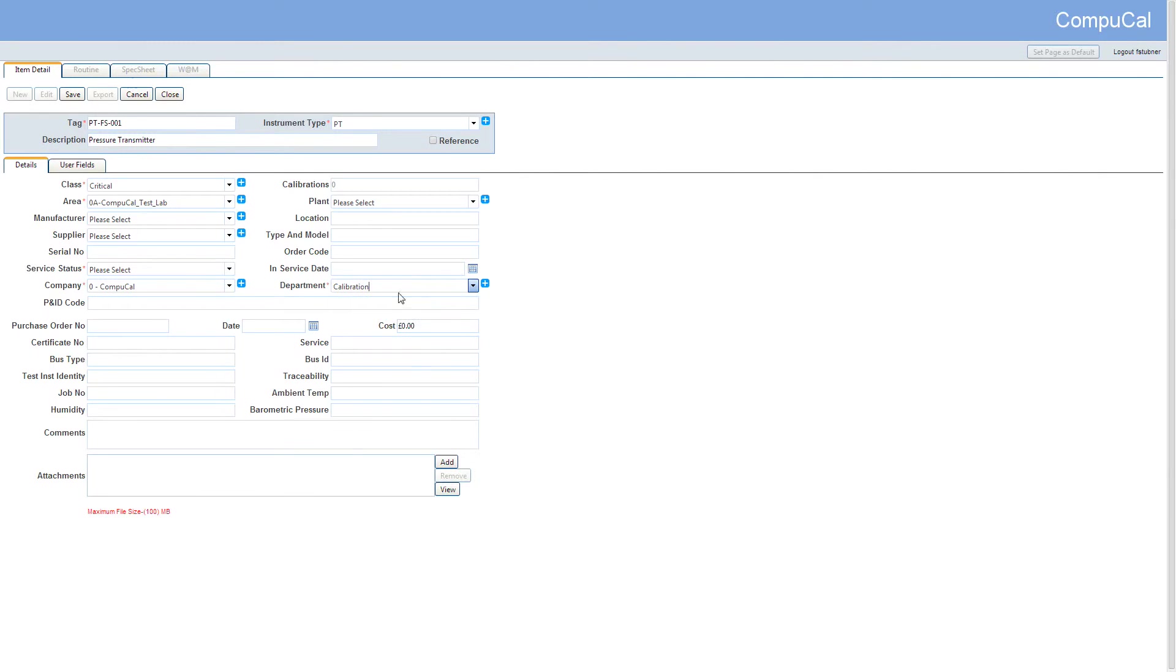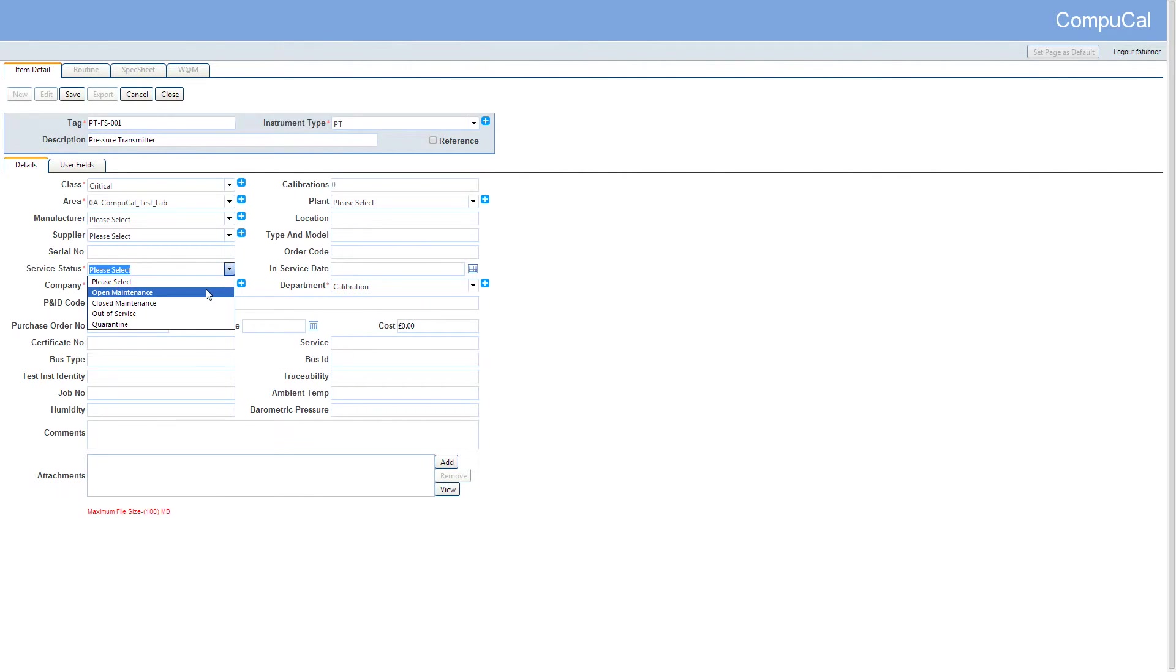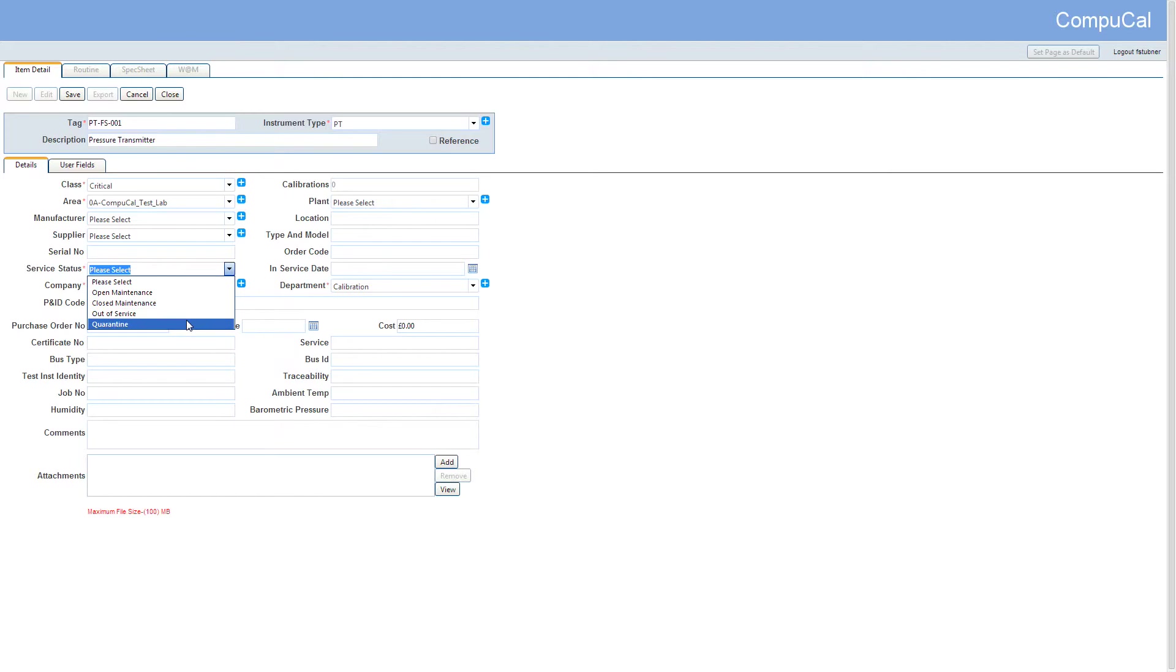For the service statuses we have open maintenance which applies to a scheduled calibration. We have closed maintenance which is available for unplanned work orders only and the same applies to quarantine. Out of service means it's not available for either planned or unplanned, but you can still see the history of the instrument.